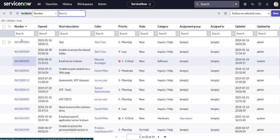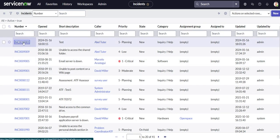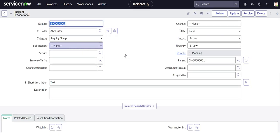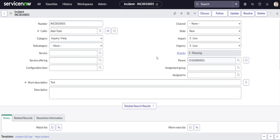Okay, so on the incident table we have this field called parent. On that field, what we're going to be doing is we want to be able to send a notification to the caller anytime the parent field changes.